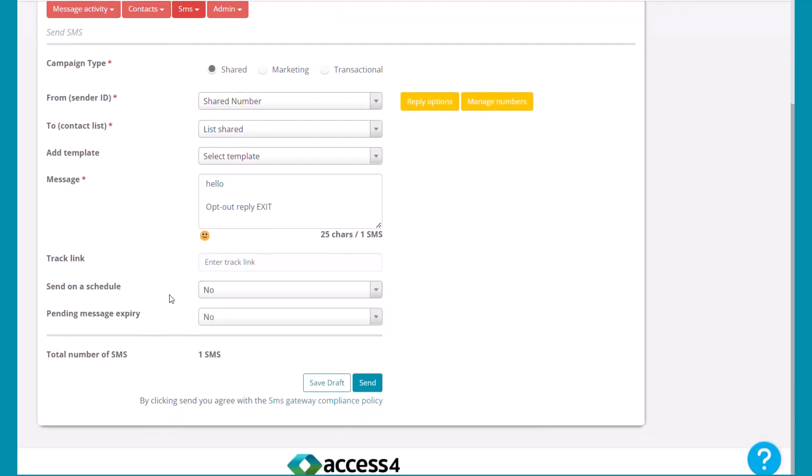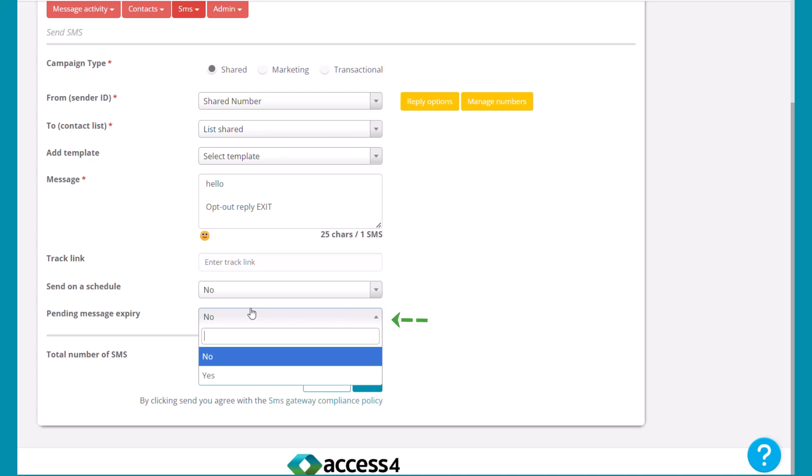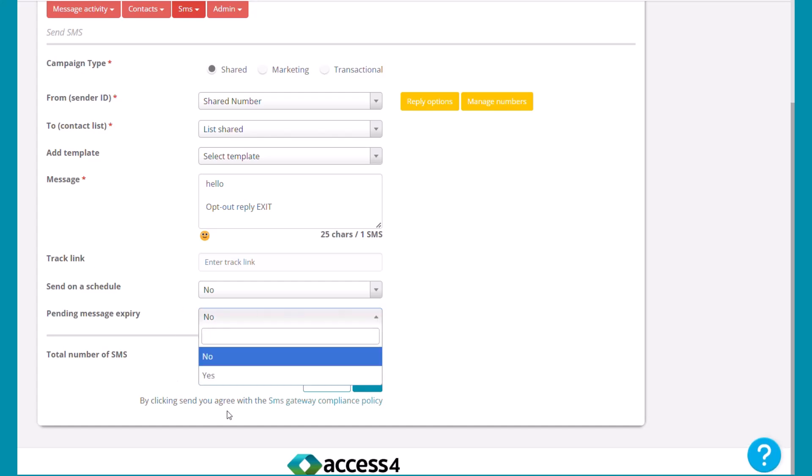Pending message expiry refers to a rare event where a message is unable to be sent. Do you want to add a cut-off date for the system to stop trying to send it? This would be relevant for time sensitive messages.